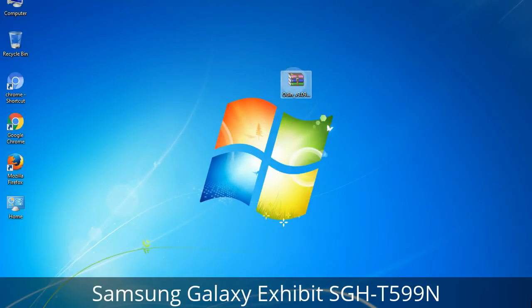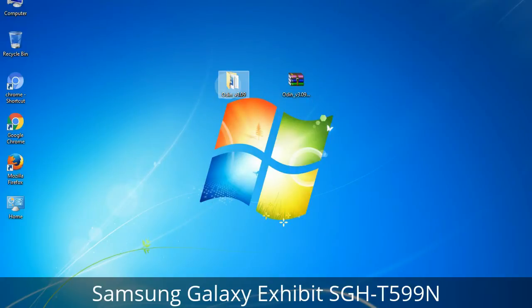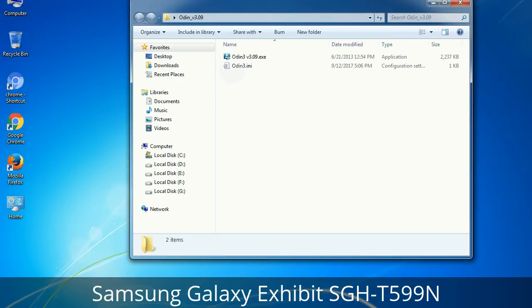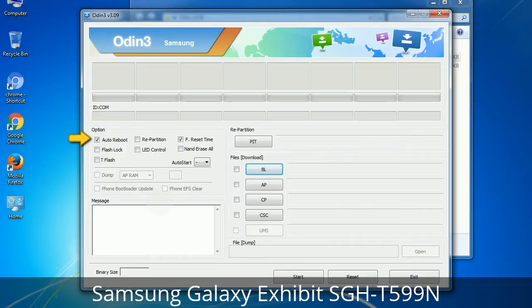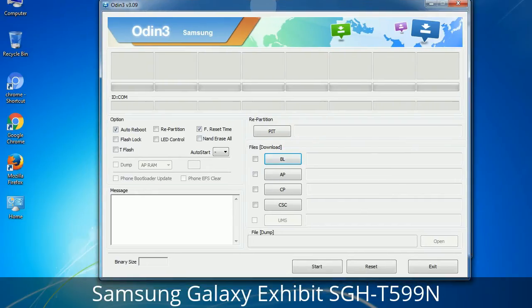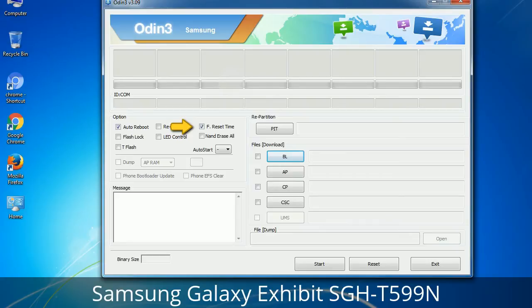Understanding Odin options: You will get the following files including Odin3 version.exe. Right-click on Odin3 version.exe and run it as administrator to start Odin. Let's see what the checkbox options do. Auto Reboot: when checked, reboots the system automatically after flashing is done. Re-Partition: repartitions your device file system to the default RFS. F. Reset Time: resets the flashing timer after the flash process is complete.